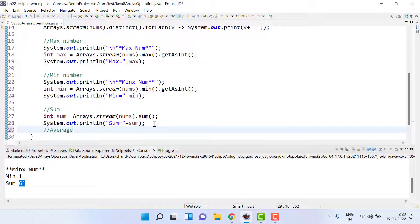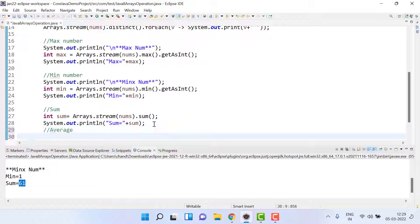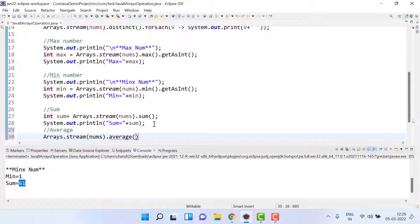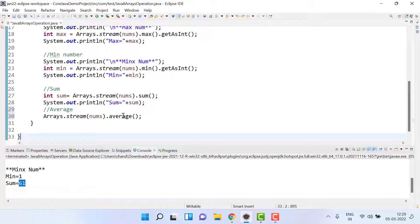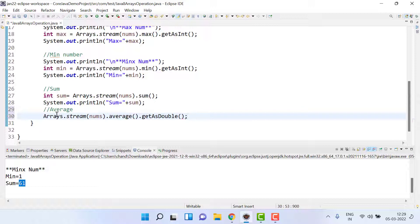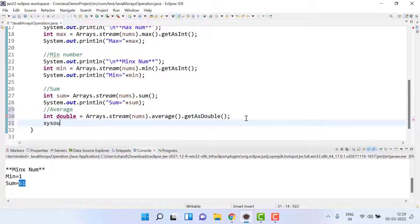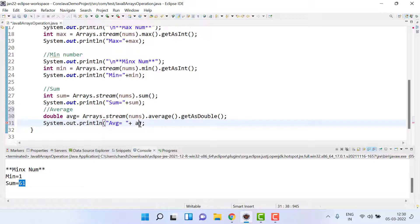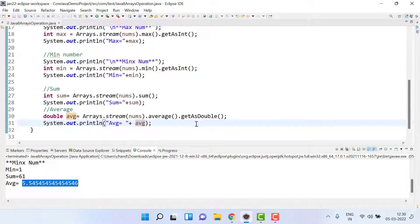To get the average, we write arrays.stream(), pass nums, then call .average(). It returns an OptionalDouble, so we call .getAsDouble() and store it in a double variable avg. Then we print 'average equals' plus avg. This gives us the average of all elements in the array.